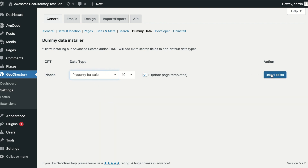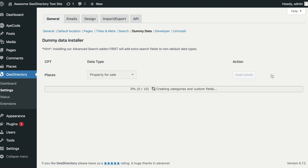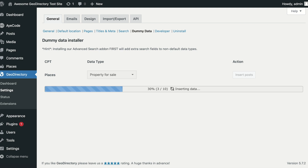Clicking the Insert Posts button will start the import. When importing, you will see a progress bar with status. The import can take a few minutes while the images are downloaded and imported to your site.